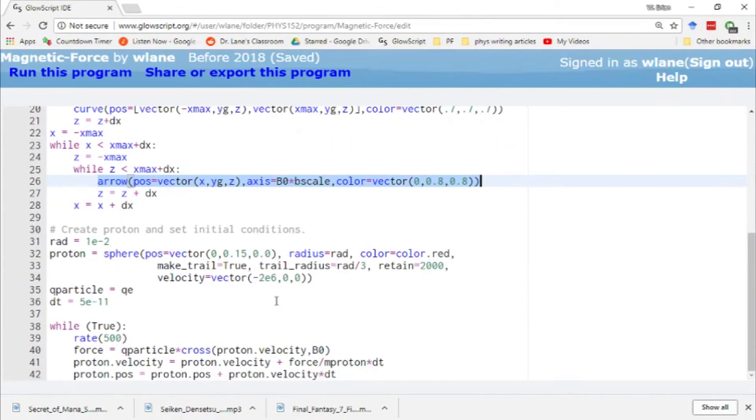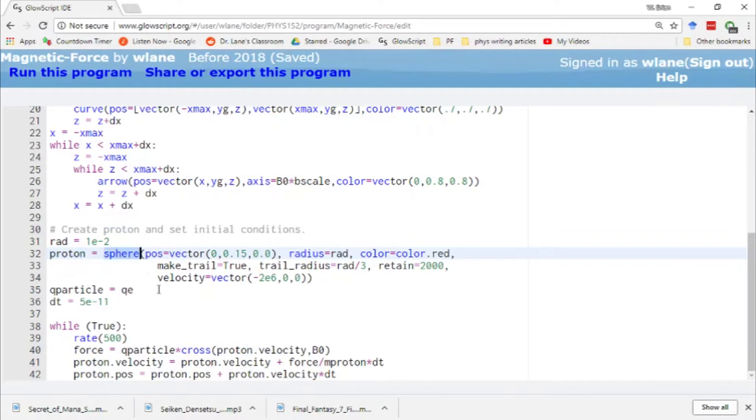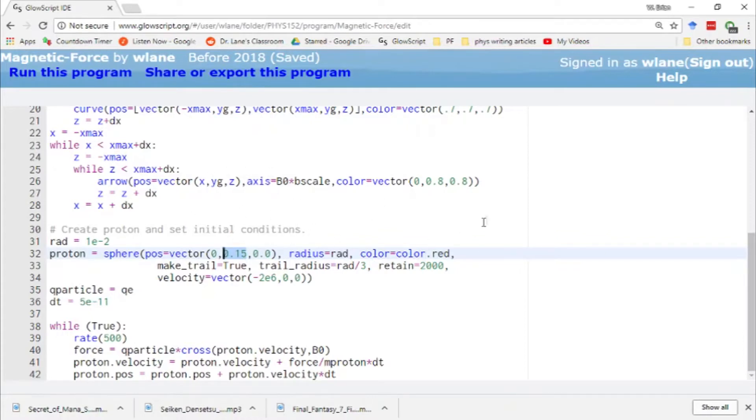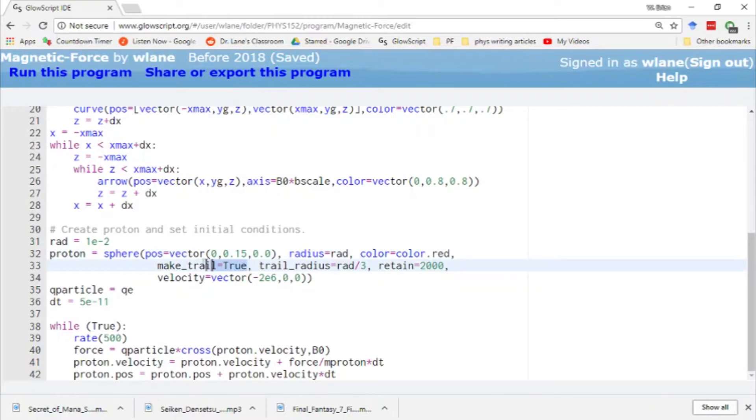Here we create our proton using the sphere function in VPython. It's going to start out exactly in the middle of the region. The region we're looking at is in the x-z plane, so x and z are both zero here. We'll start out a little bit above the grid. Since it's positively charged, I like to think of positive charges as colored red because that's the color they had in my high school chemistry textbook. We're going to leave on the make trail for this proton so we can see its trajectory.